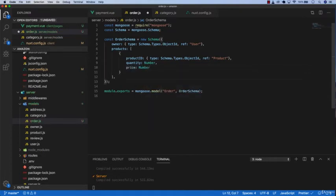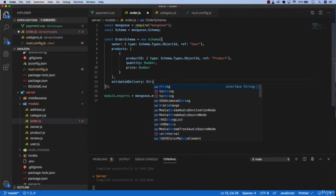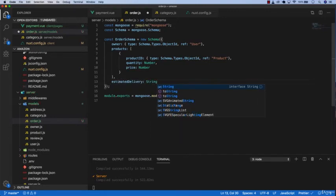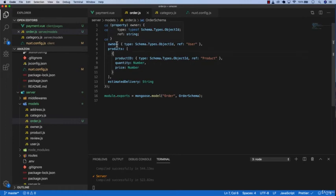Finally we want to add estimated delivery which would be string. So we have created our order schema. First is who owned this order, which would be our user who bought the items or products, and then we're going to store all the products in here.